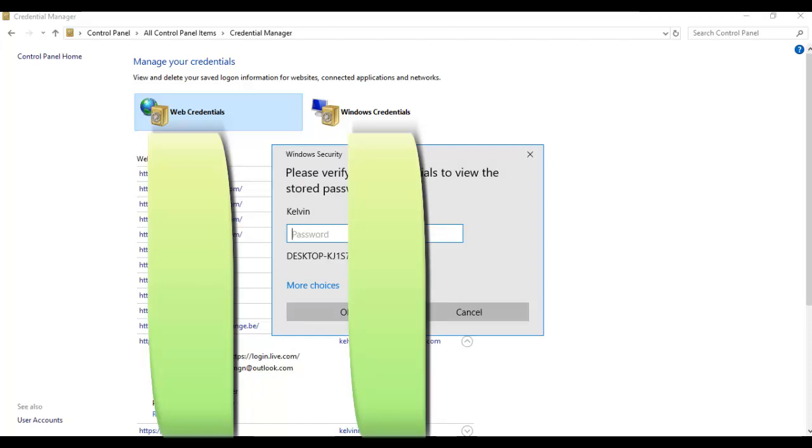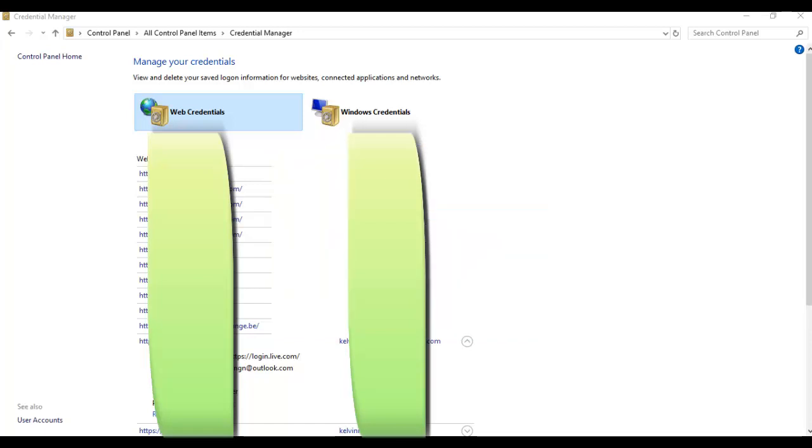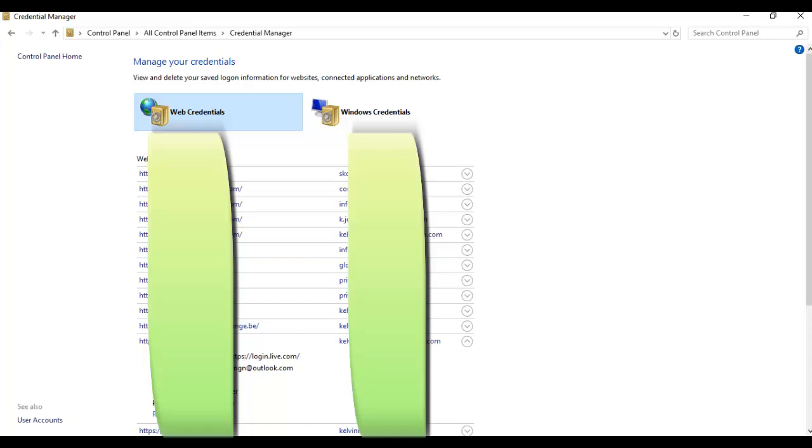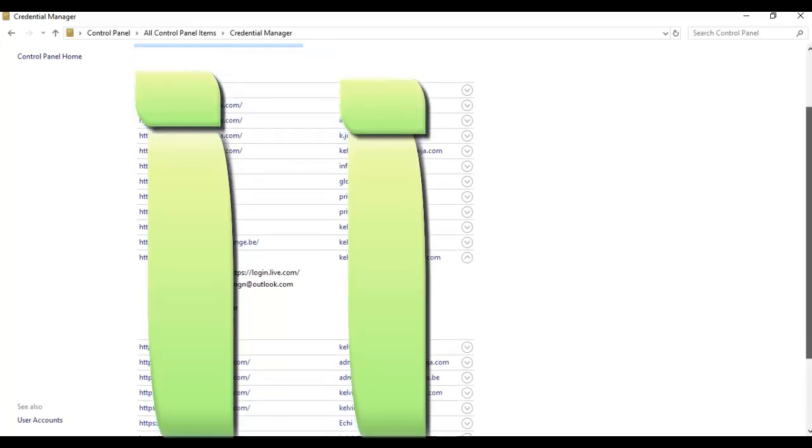It's going to ask me for the password which I use to log on to my computer. It's a kind of security reason so that someone who doesn't have access to your computer will not just come and view your password. So I will enter my password for my computer, click OK, and here you can see my password will be shown.